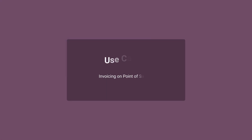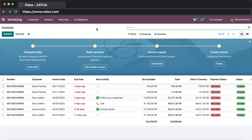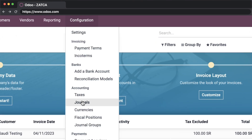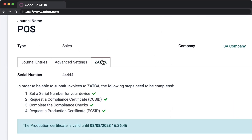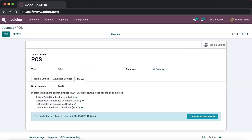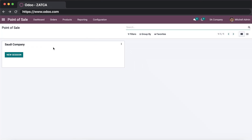Now we will move on to the special use cases section. The first use case covers sales happening from the point of sale application. The first step is to go to the invoicing application, then configurations and journals, and make sure that your sales-type journal is connected to the Zatka Fatura portal and is well onboarded. Then go to the point of sale application and make sure that your point of sale is connected to that journal.